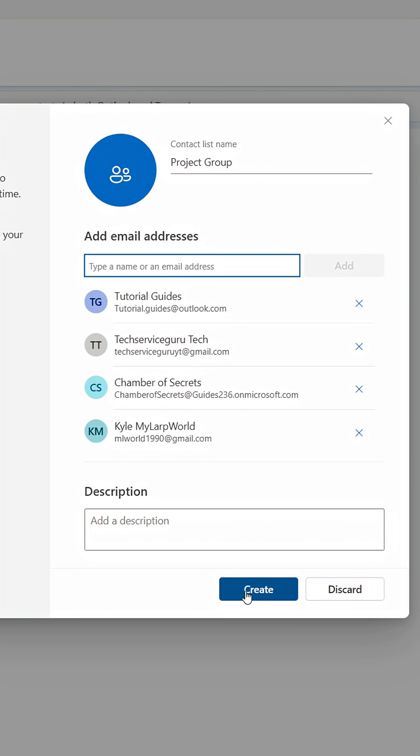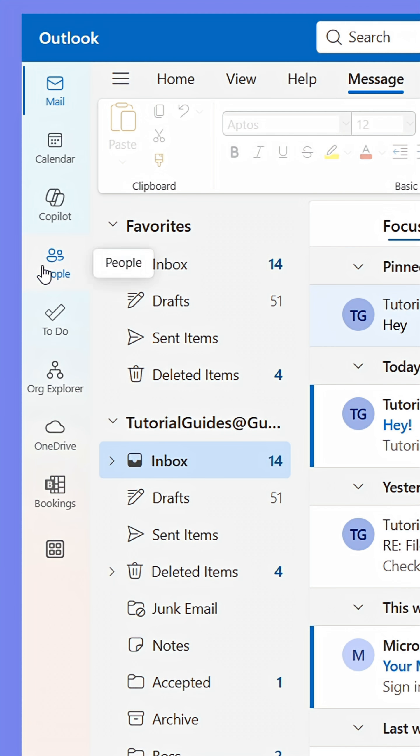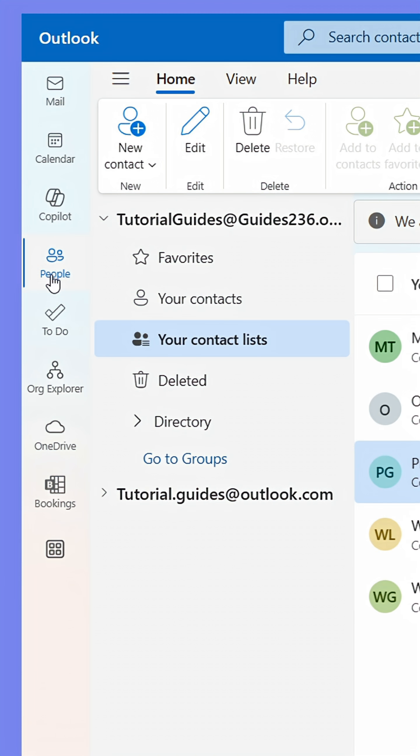Now go back to the People tab. Under your Contact Lists, you'll find your newly created list.